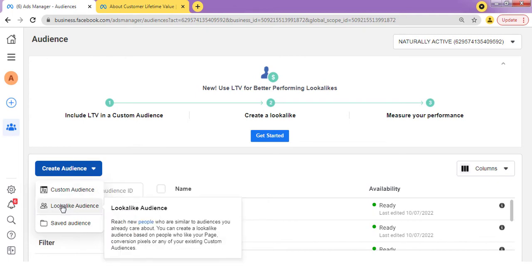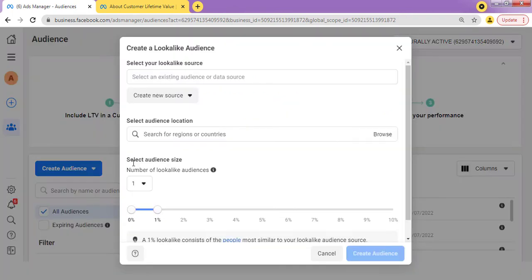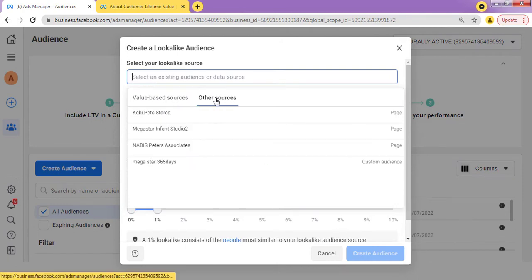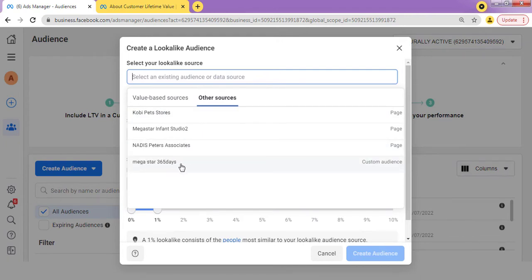I'm going to tap on "Lookalike Audience" right now. When you have created your custom audience, you see this point which says "Select your lookalike source." This is where you select the custom audience you have created — the source that you are trying to generate a lookalike audience from. I'll click on "Other Sources" and select Megastar365, which is a custom audience I already created.